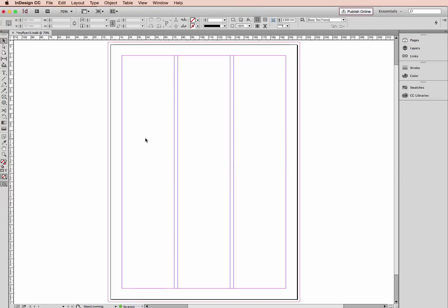Hi, welcome to this InDesign tutorial. My name is Emma and I'm a trainer here at Bring Your Own Laptop. So in this tutorial we'll look at creating color in InDesign.